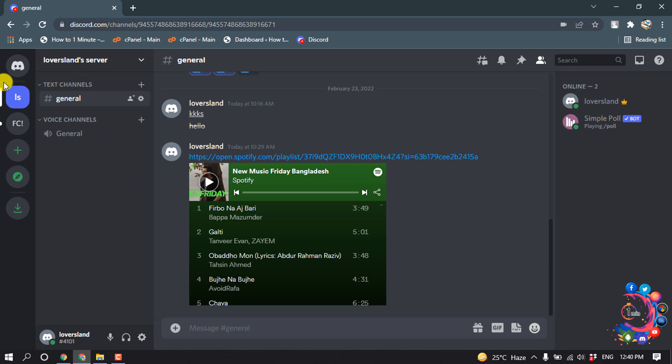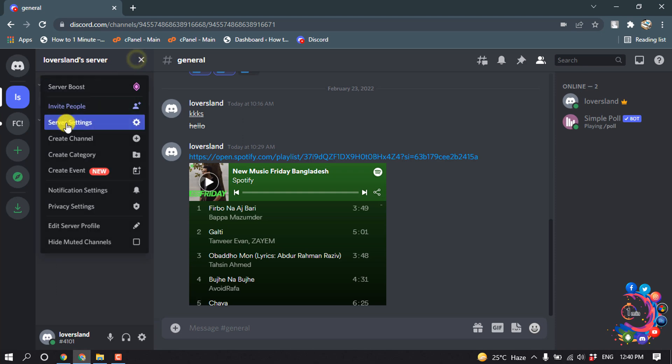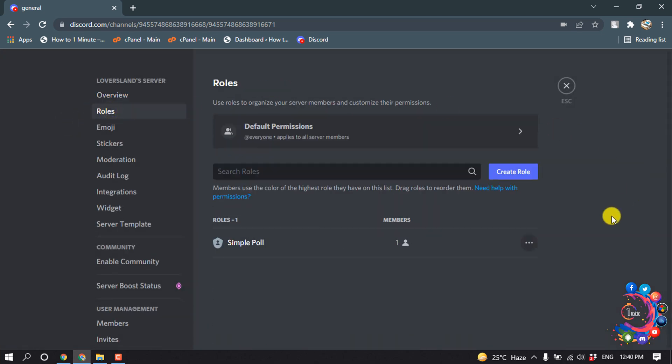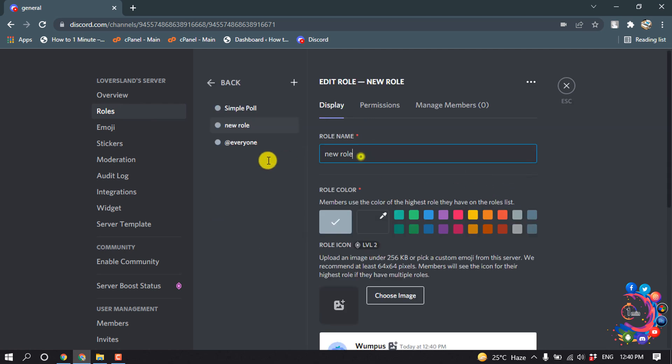For that, open your server and click here, then go to server settings and click on roles. Now let's create a role for moderator and give the role a name.